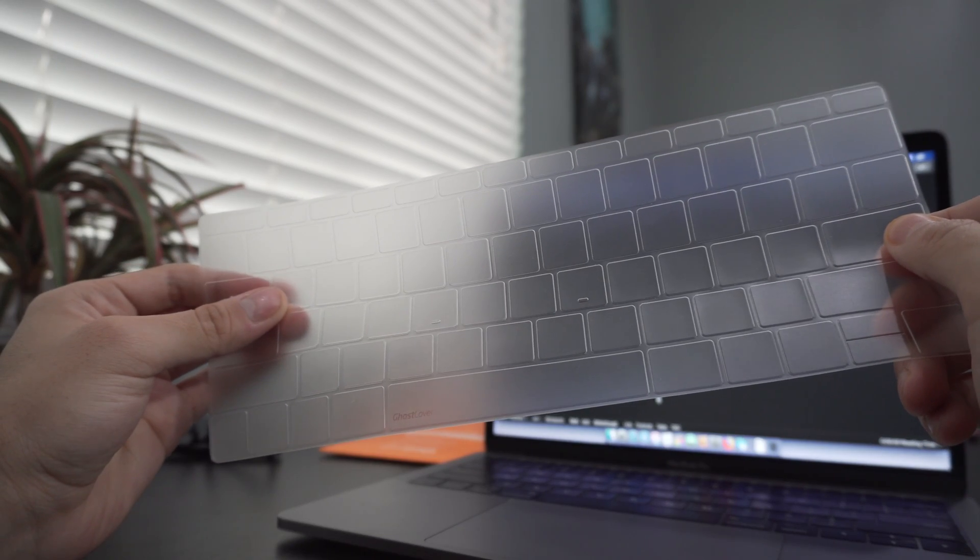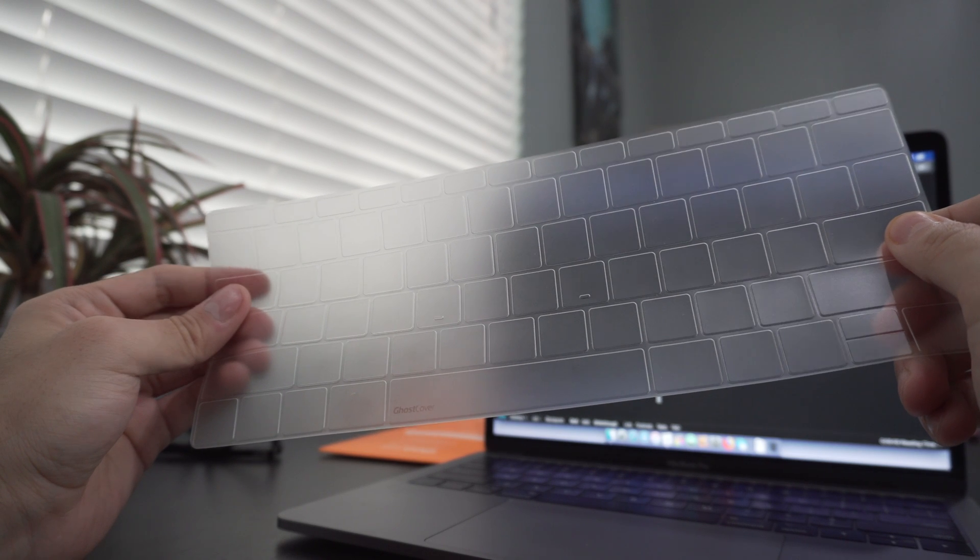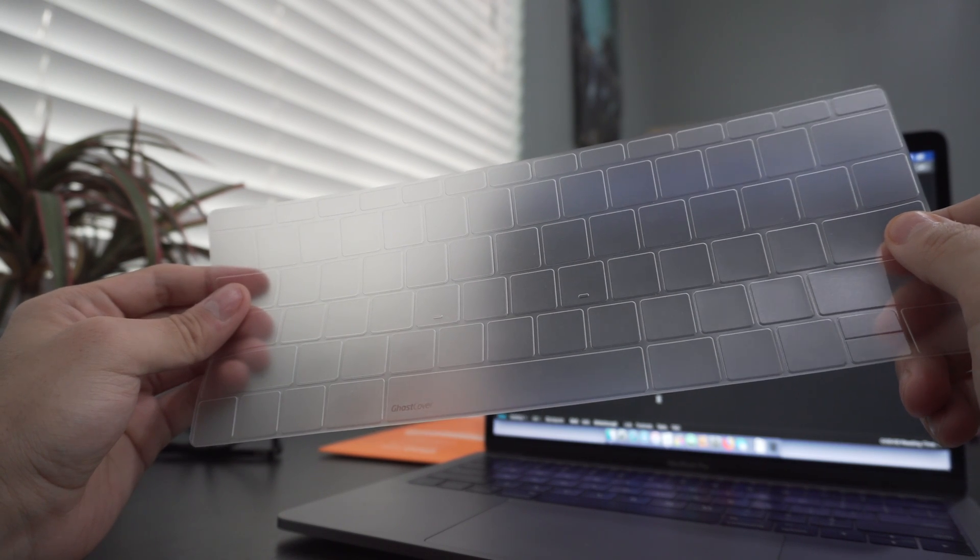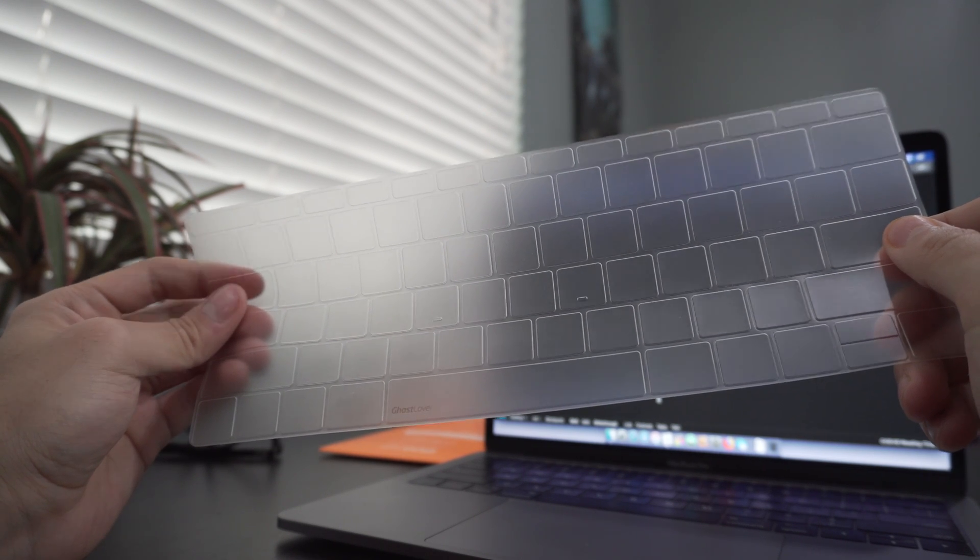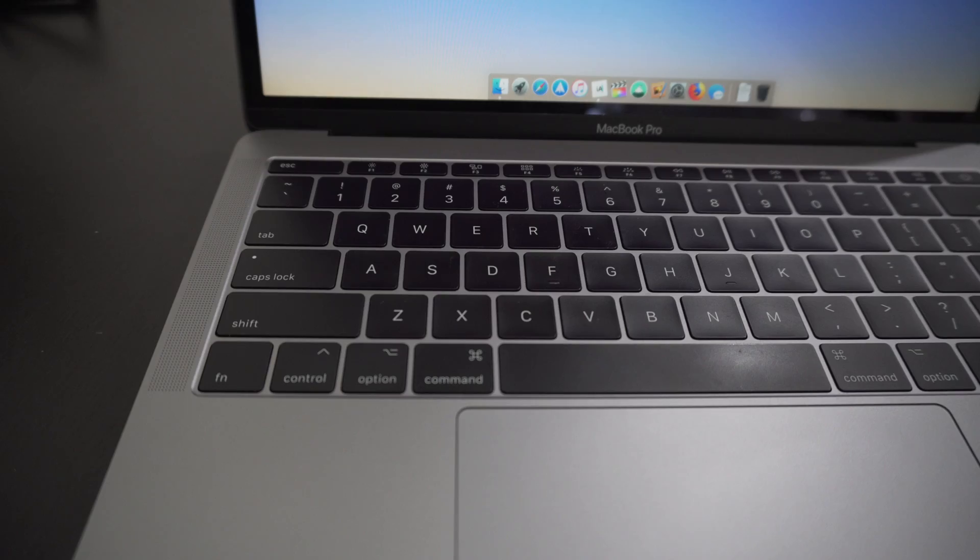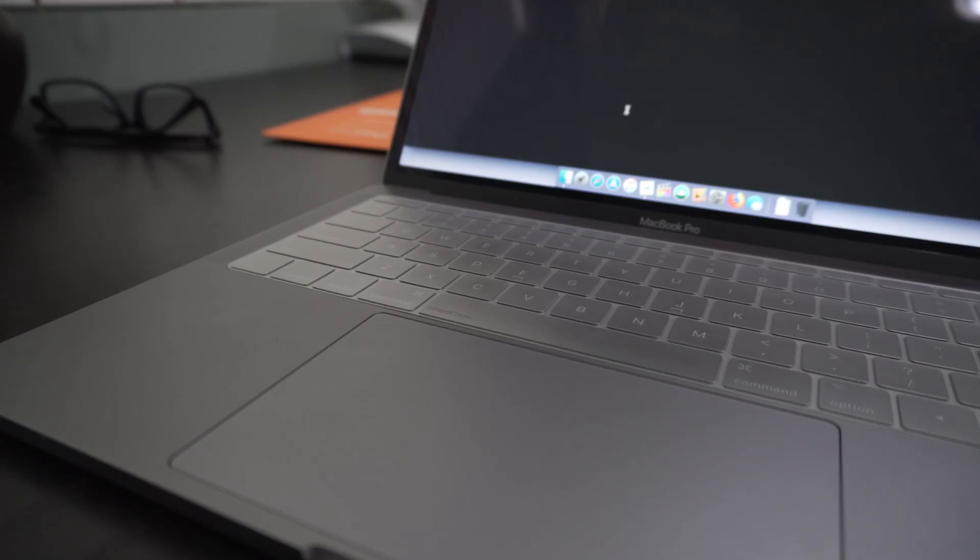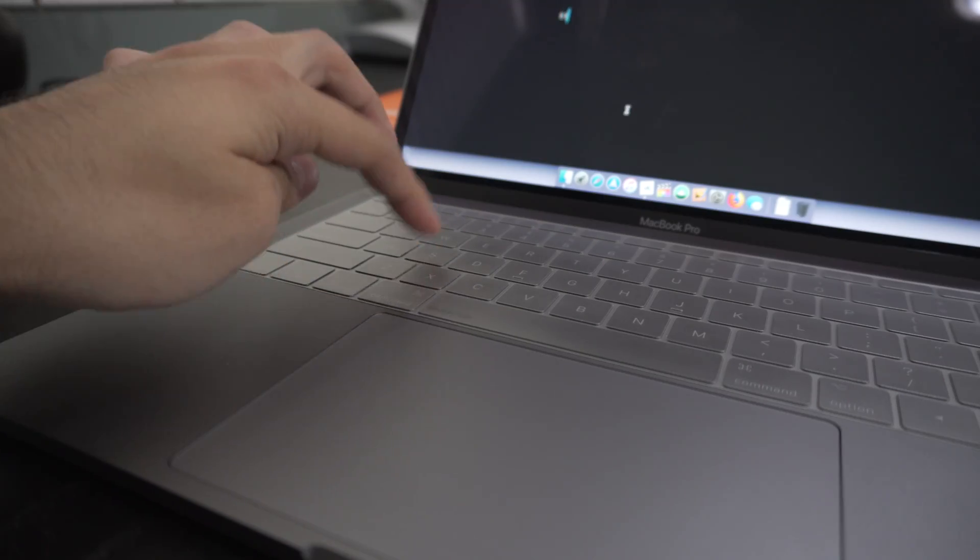Physically, the keyboard cover looks great. It isn't completely clear, but rather a frosty clear, which makes the keys look a bit grey. However, you can barely tell that there's a cover on the keyboard from certain angles.